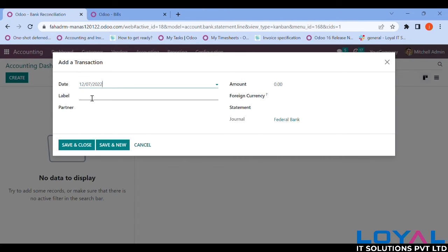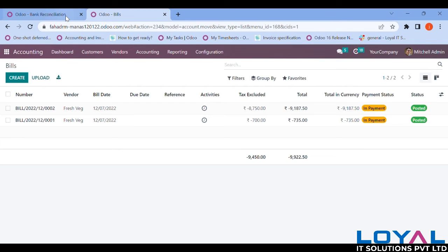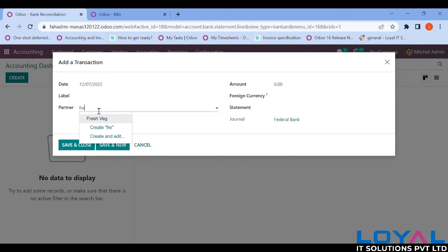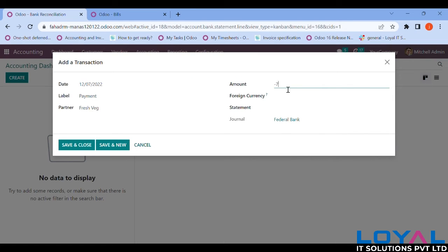Now I need to check what payments have been made to vendors. Marking it as 'Payment', choosing the partner — that's Fresh — and the amount paid is 9,187.50 INR. Save and New. In the same date, one more payment entry — amount is 735 INR. Save and New.